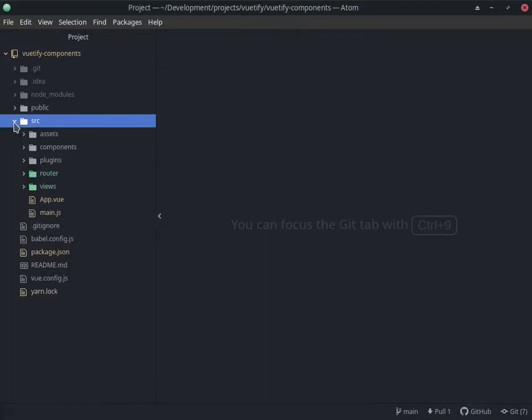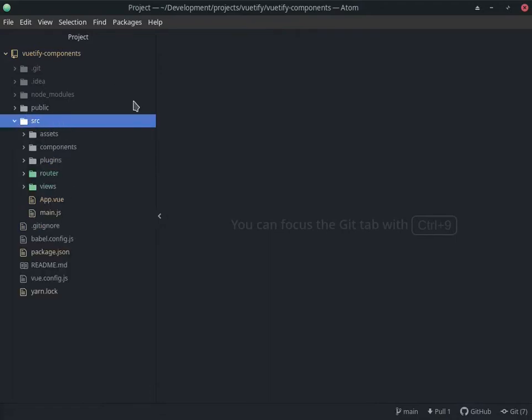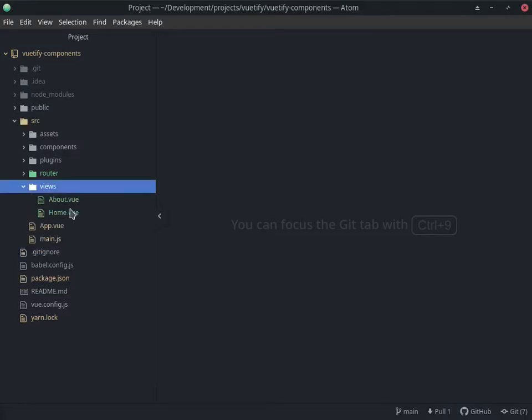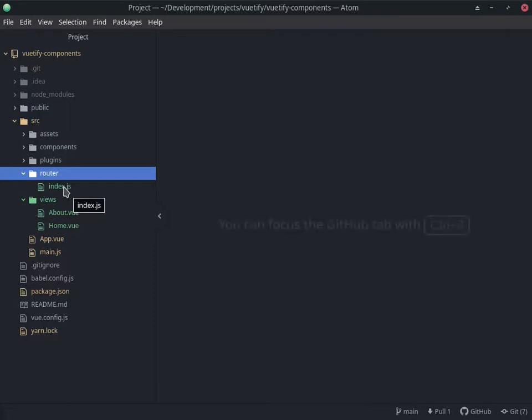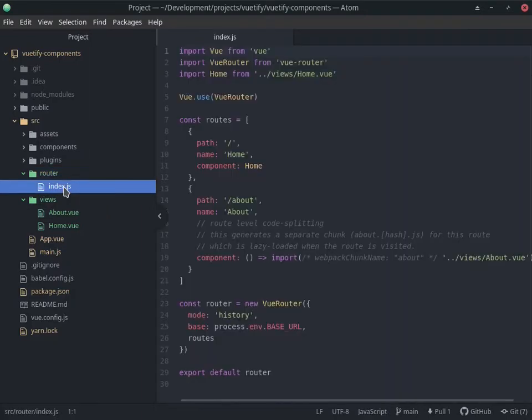In the source, we now have two different folders that are added. We have a views folder that we did not have before, and we also have a router folder, which is where all the routes will be stored in this index.js file. Initially, I believe it was router.js when I just started using Vue.js some time back.